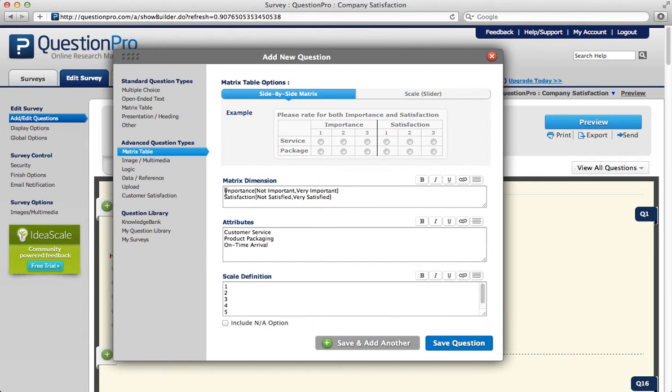If you want your respondents to rate the importance and the satisfaction, then that's what you would enter as the matrix dimension.